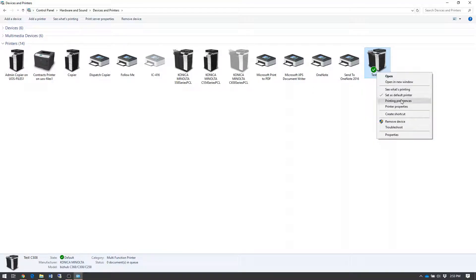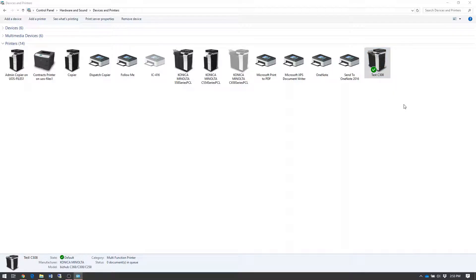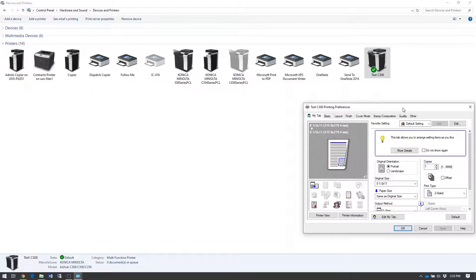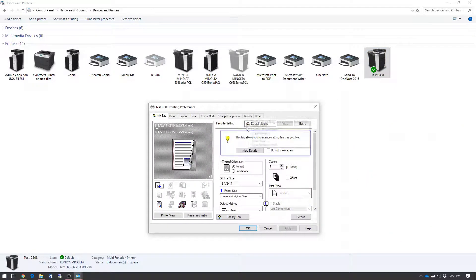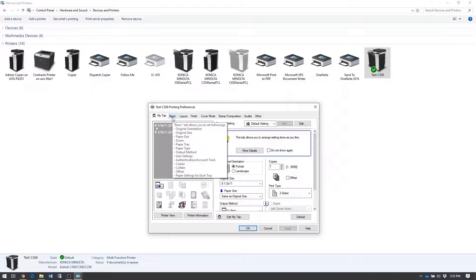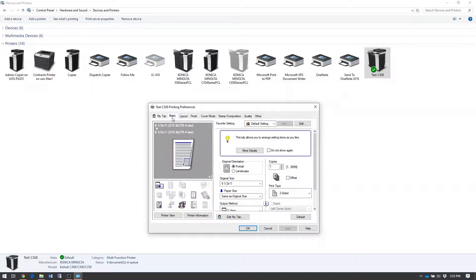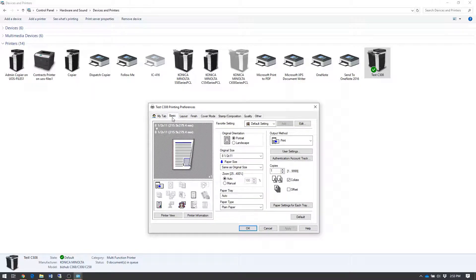Right click on the icon and select printing preferences. In the preferences window, you'll select the basic tab. Then select the authentication slash account track button in the right hand column.